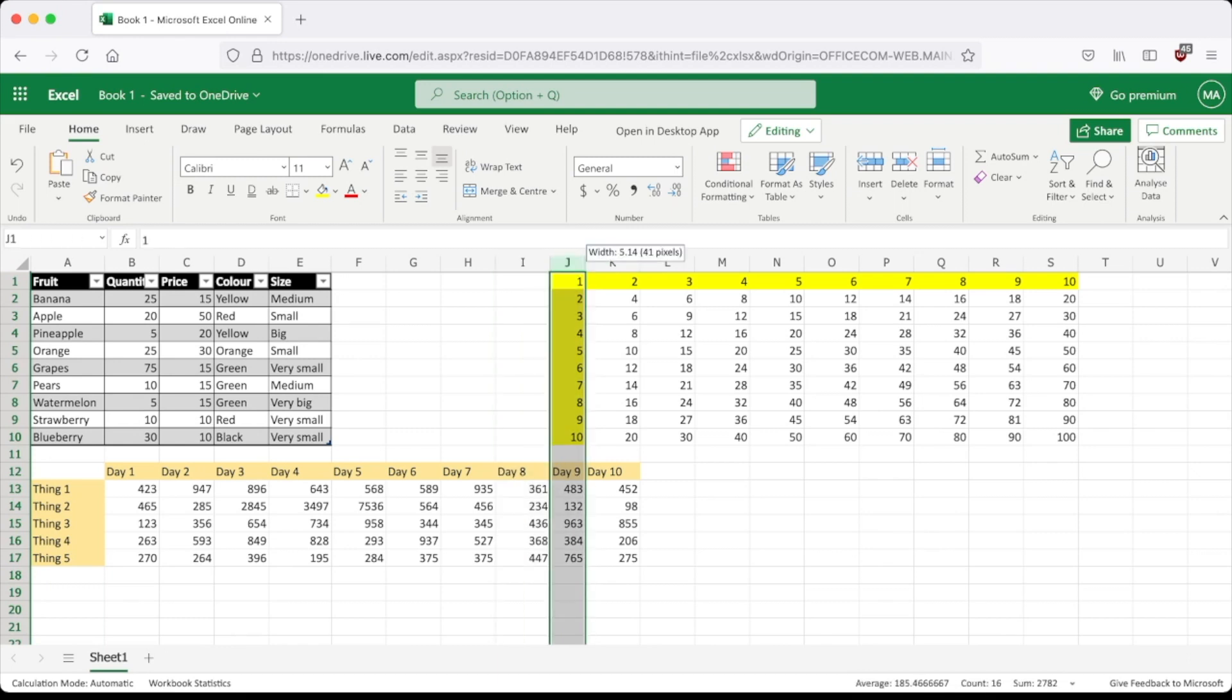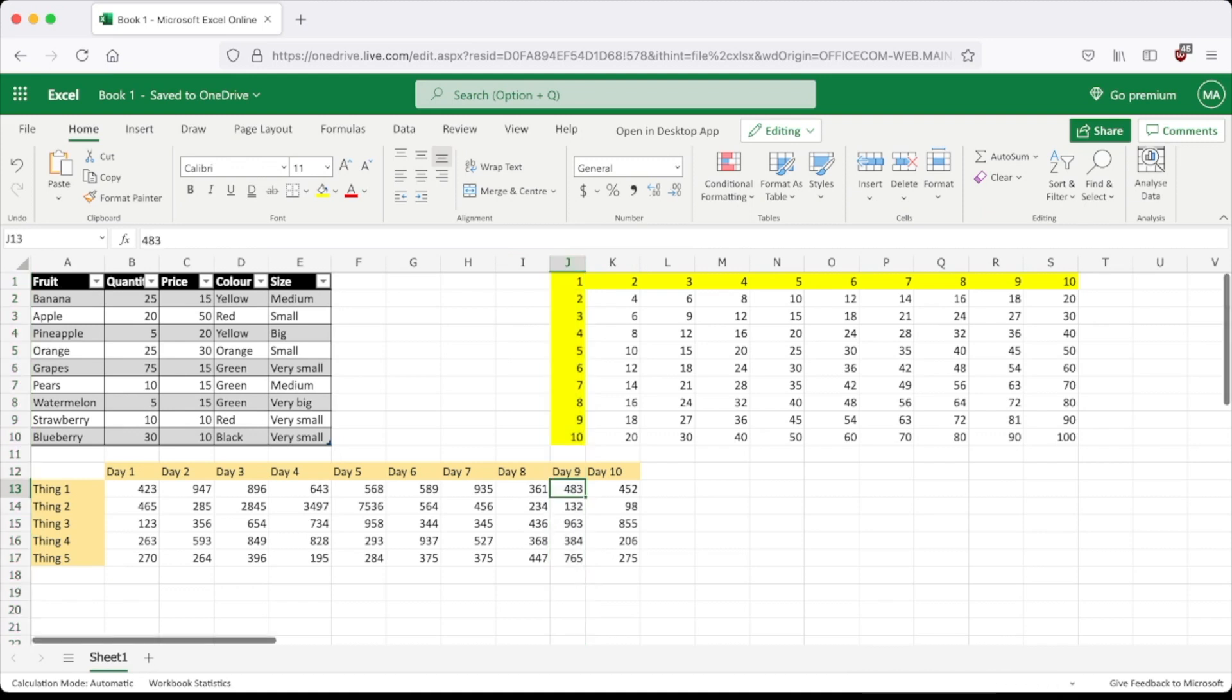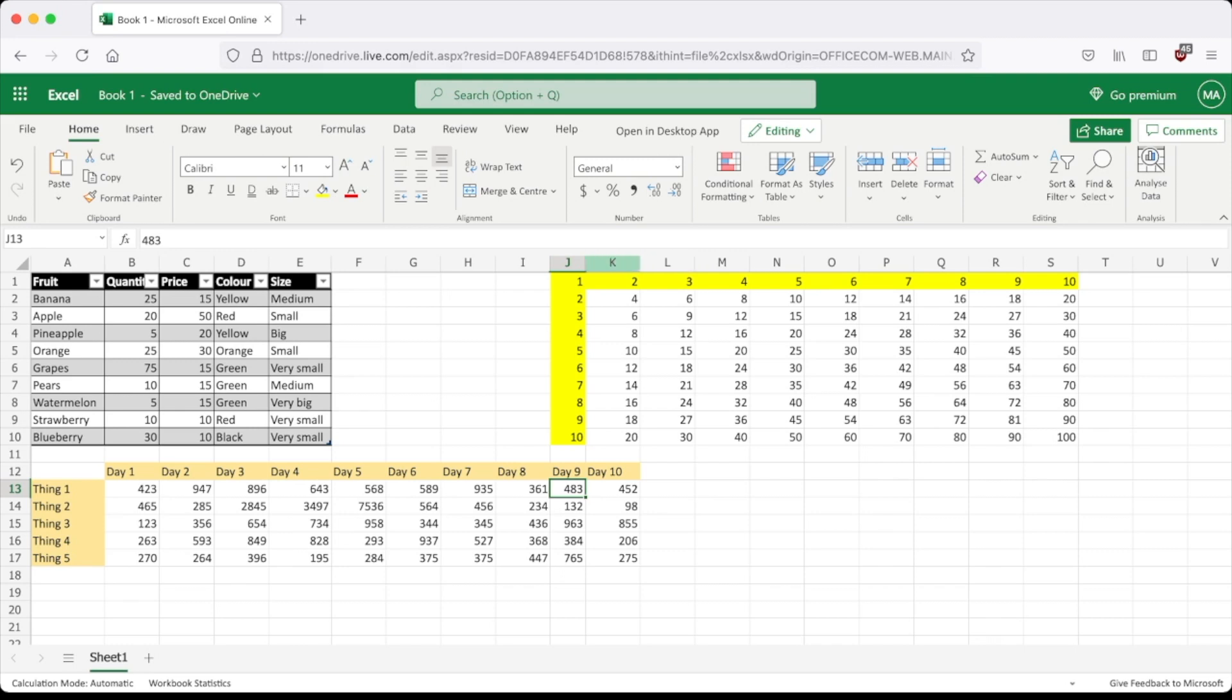How you do it is you put your cursor between the two columns and then you double click. You can put it on either side to choose which column you want to fit. So let's say I want to do column K, and then I just double click.